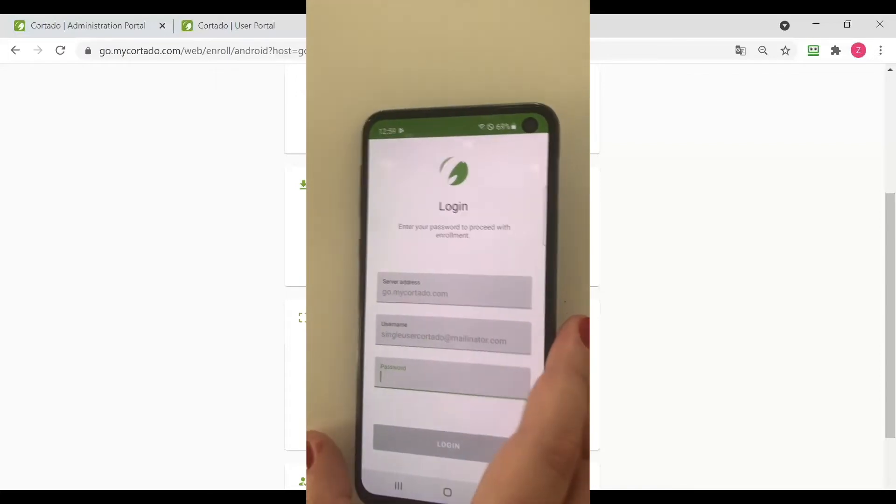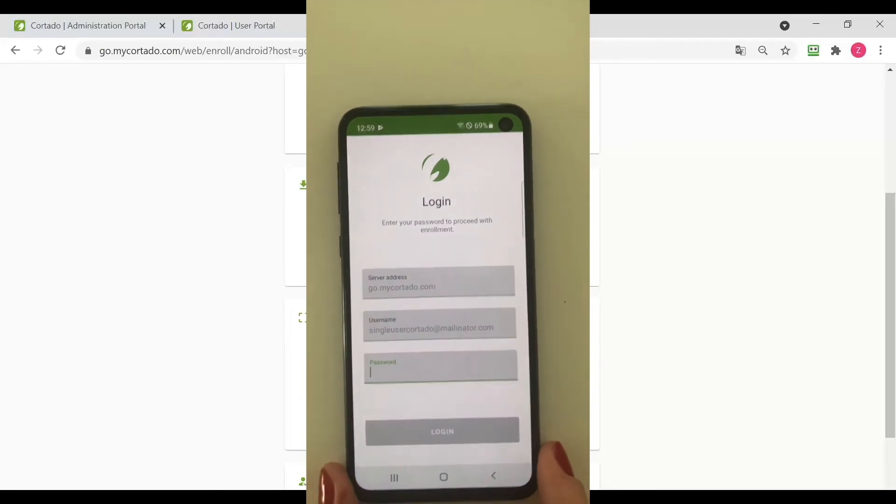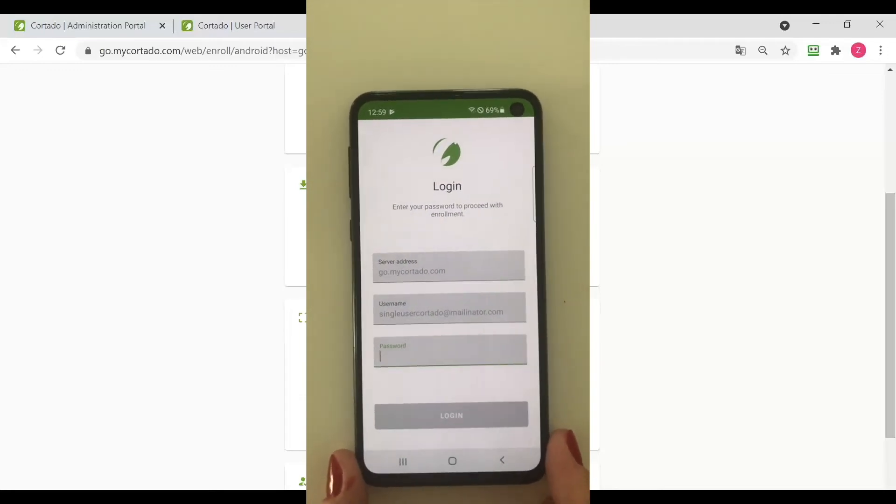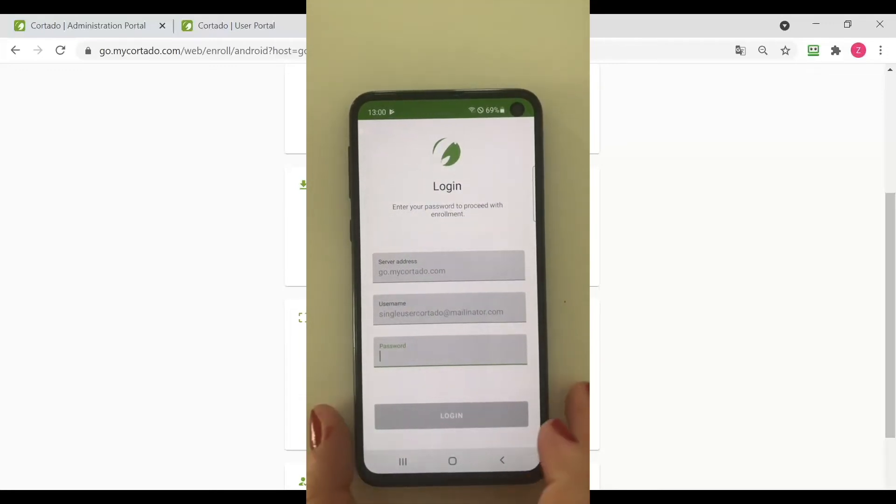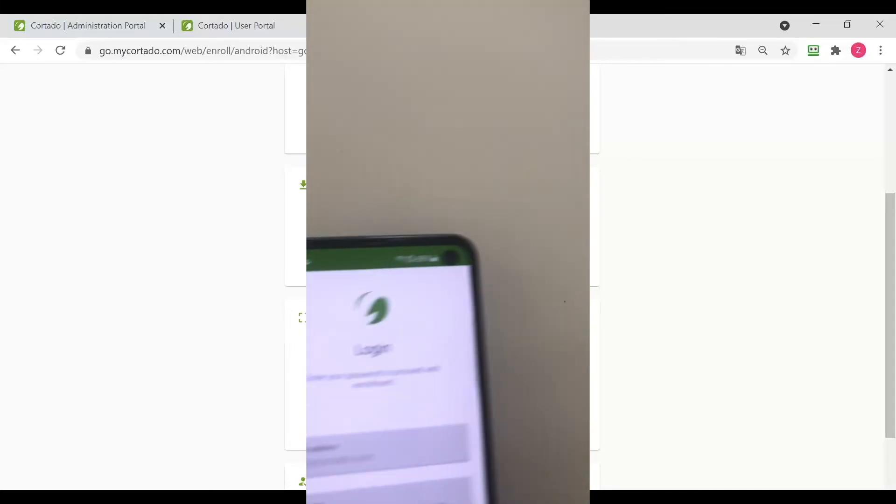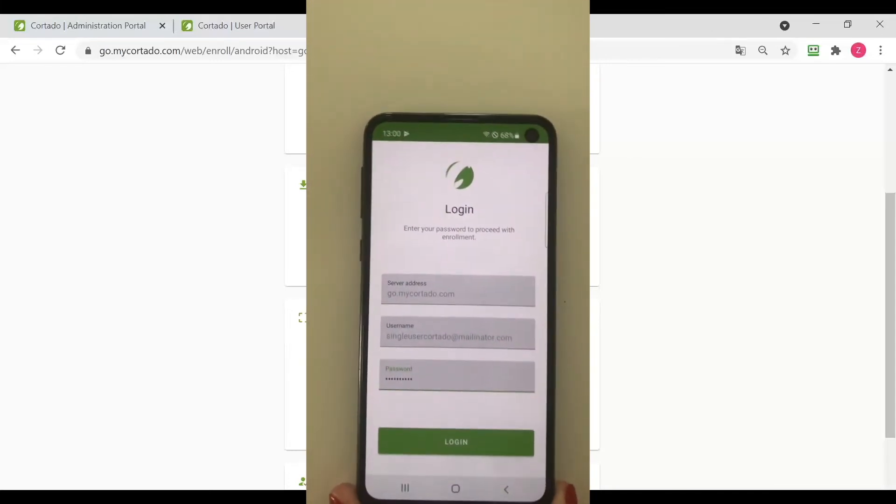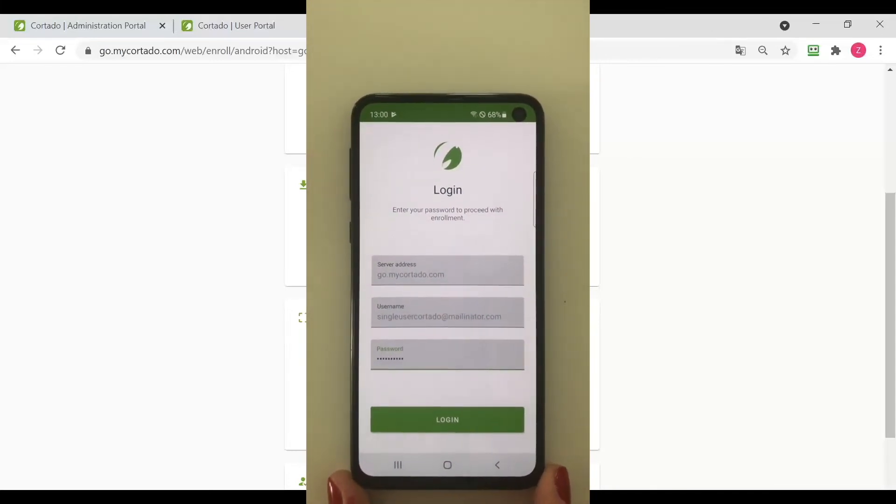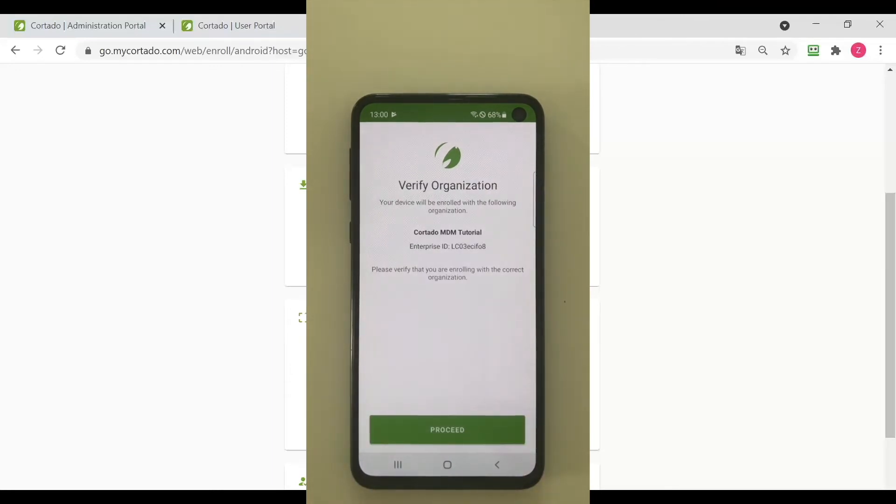I have scanned the QR code and now I need to type in the password from my user. Now I have logged into the Cortado app and need to verify my organization.